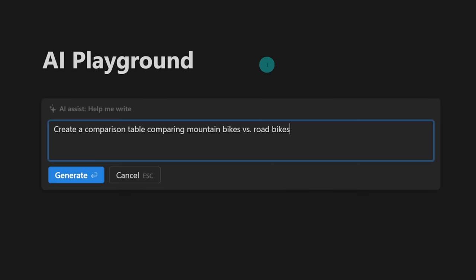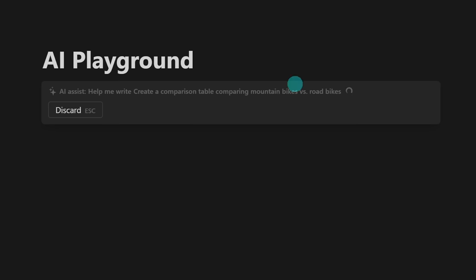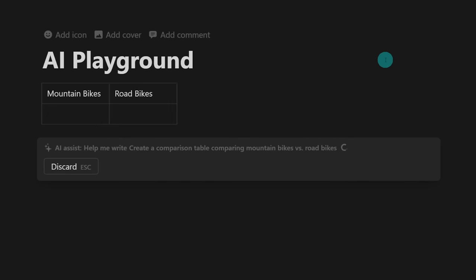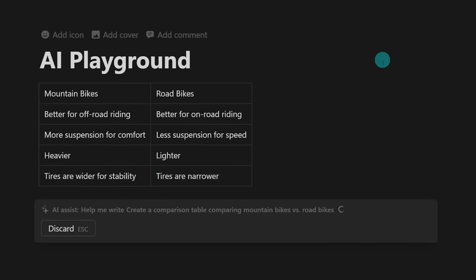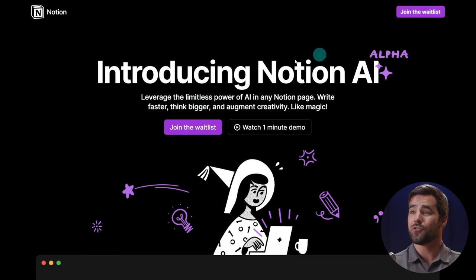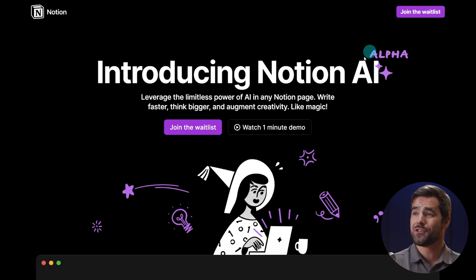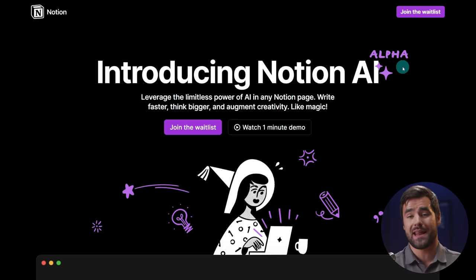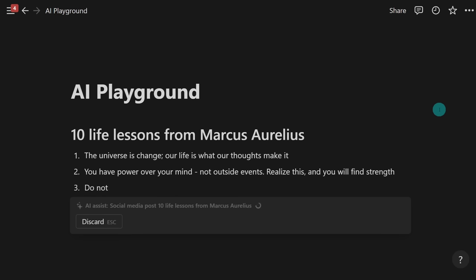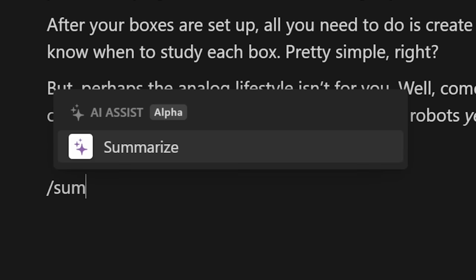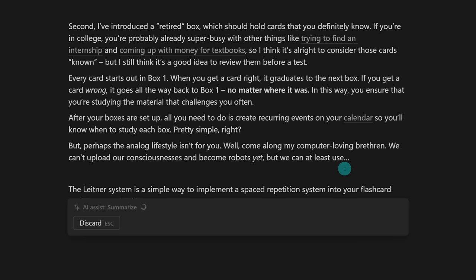This was not on my bingo card when I woke up yesterday morning, but there is now AI inside of our Notion workspaces. Yesterday, Notion announced the launch of Notion AI, which is a currently alpha program that adds text generation and other AI magic into your Notion workspace.